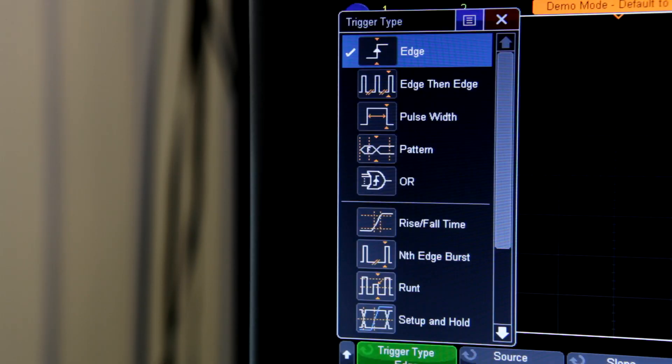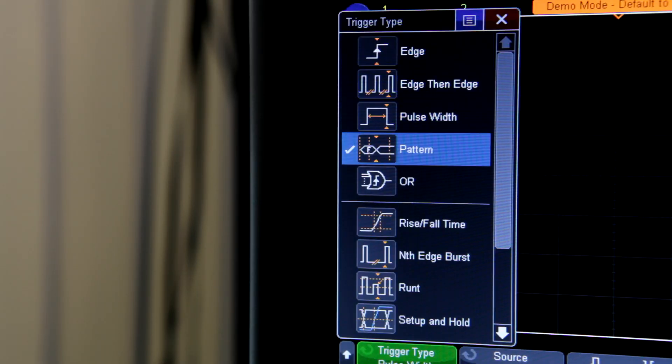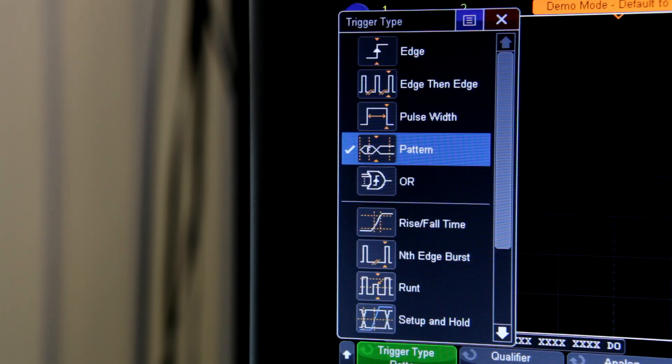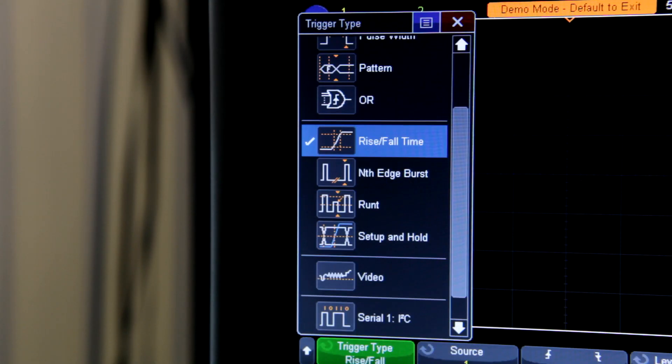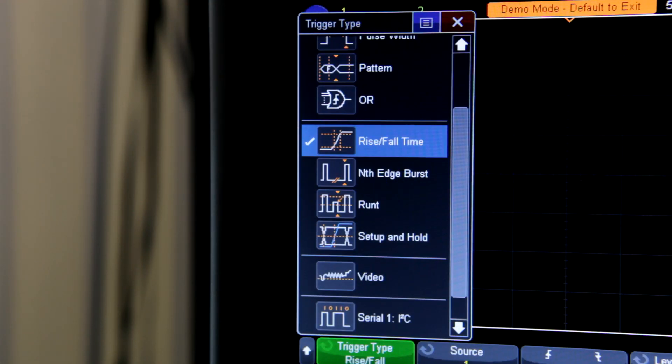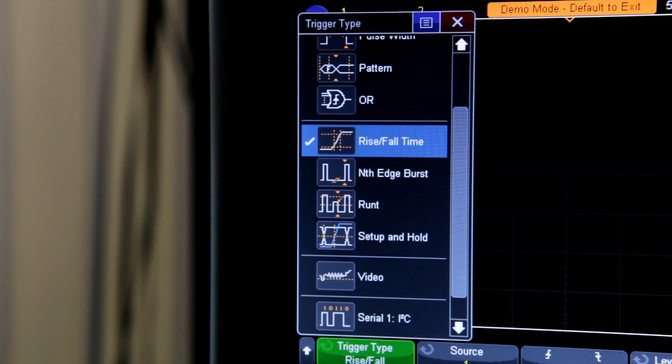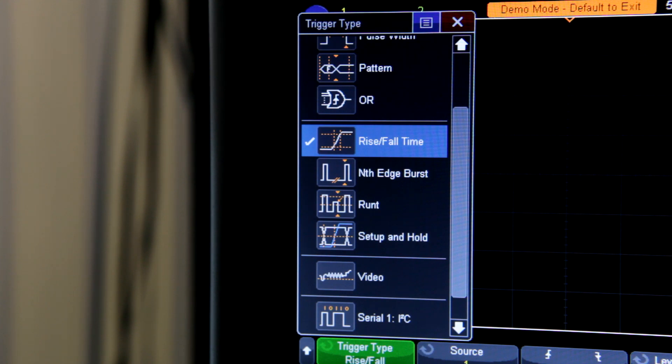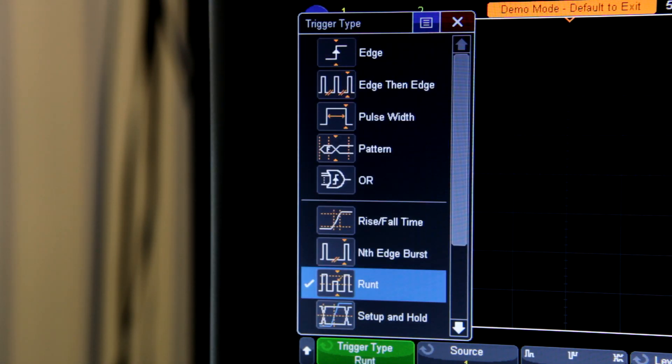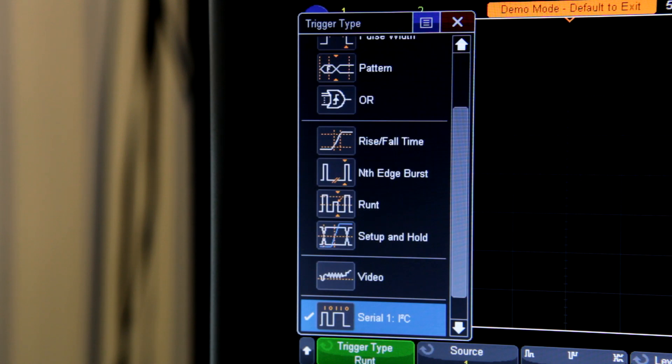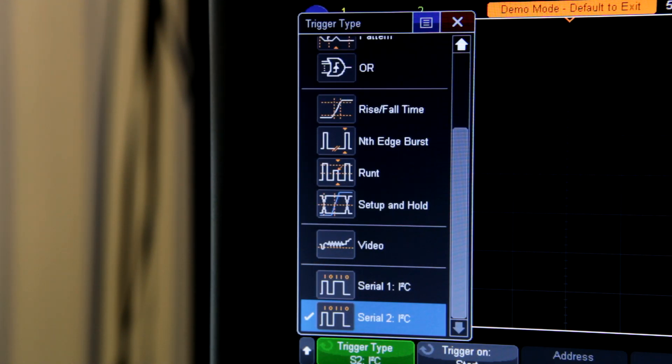There are lots of other special triggers you can use too, such as a pattern trigger that allows you to trigger on specific data. You can trigger on different rise times, which is useful for digital designers. If your edges are too slow, you might violate a timing requirement. If your edges are too fast, you might violate an EMC requirement. Other options include triggering on runt pulses, and serial decoding and triggering for a lot of different protocols.